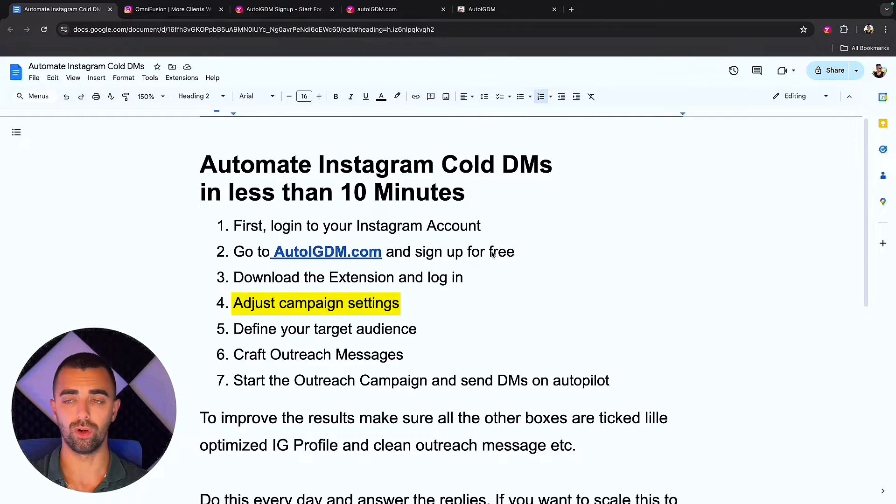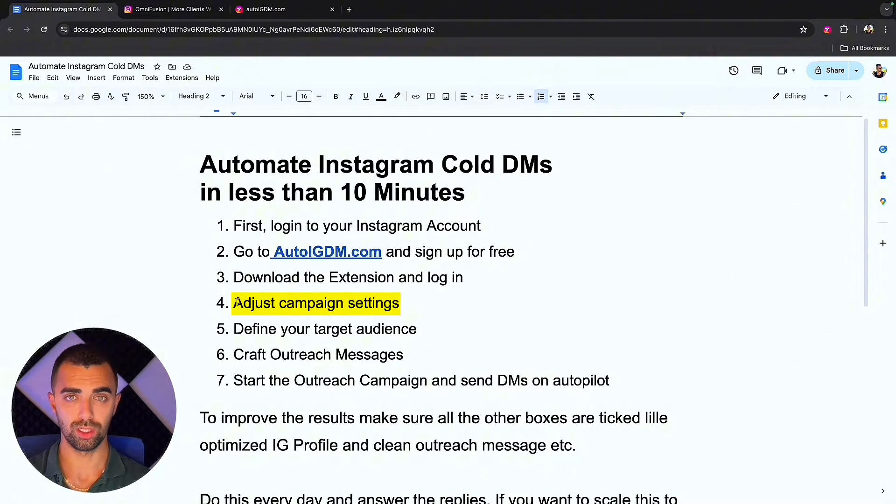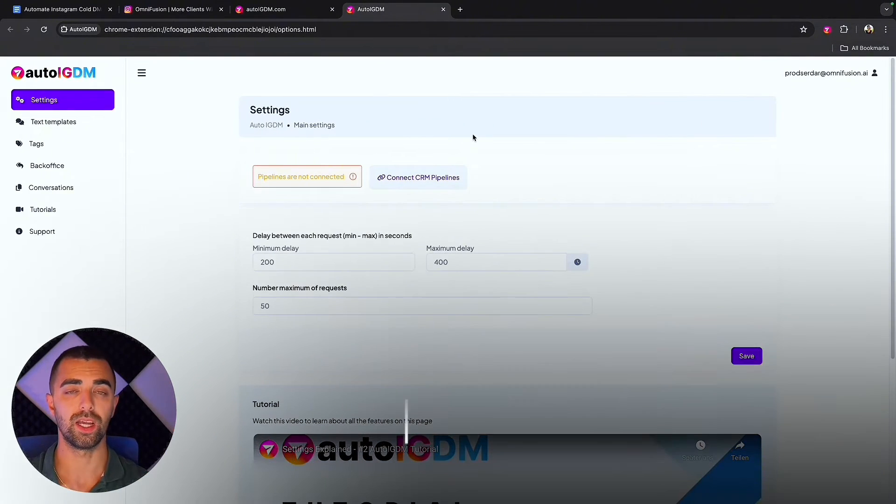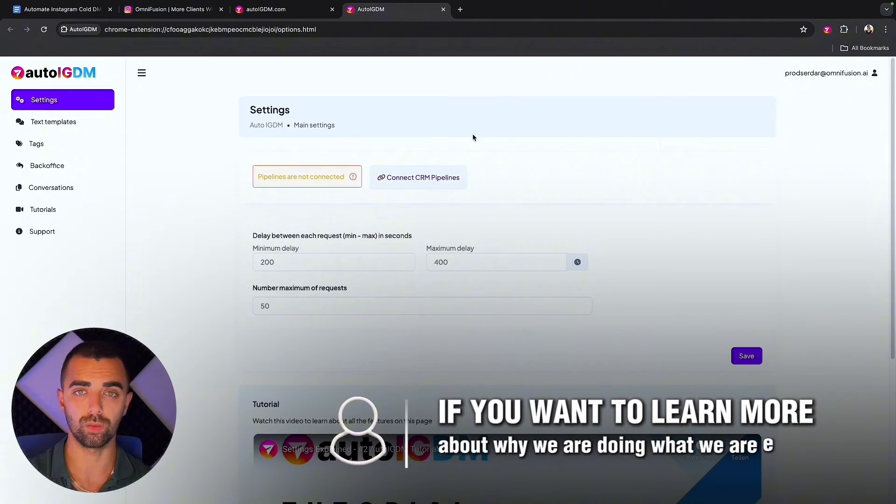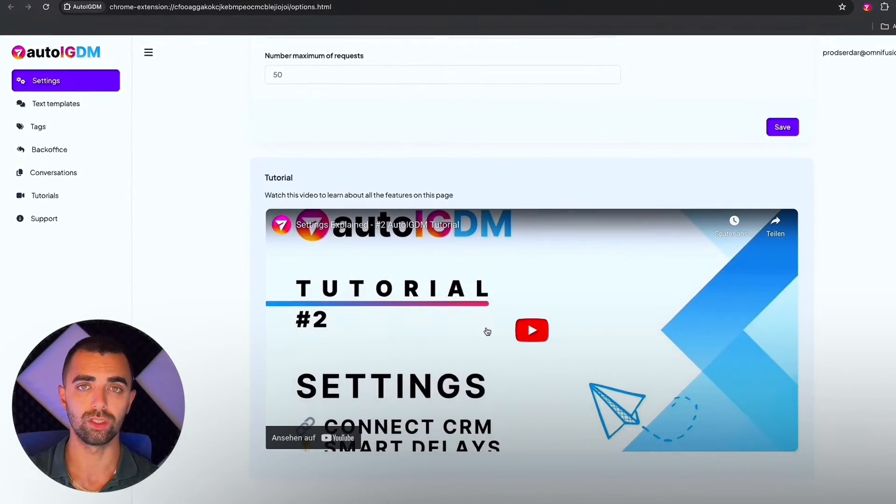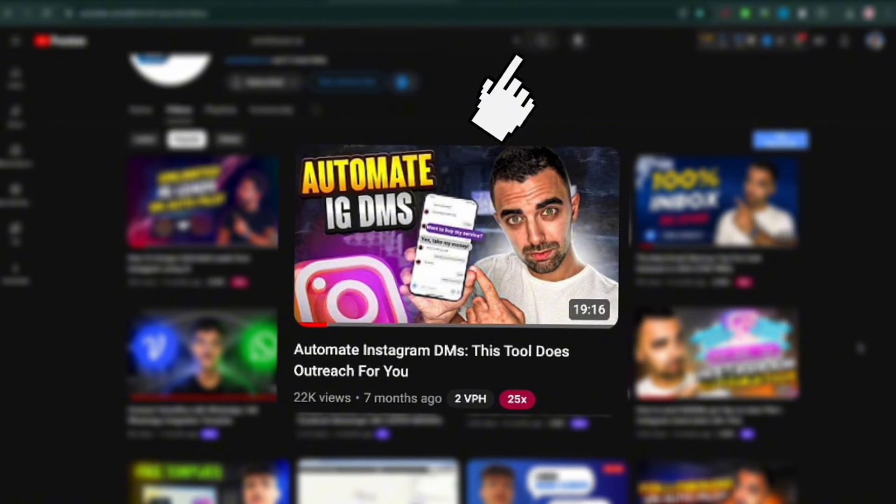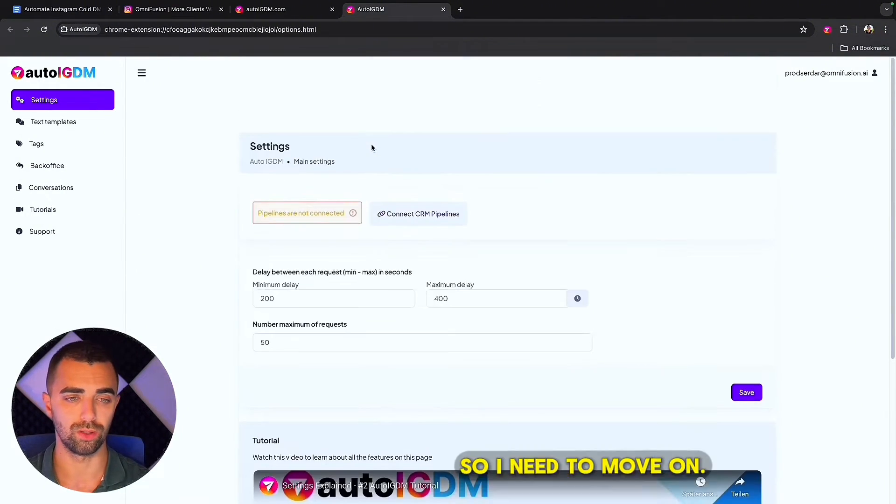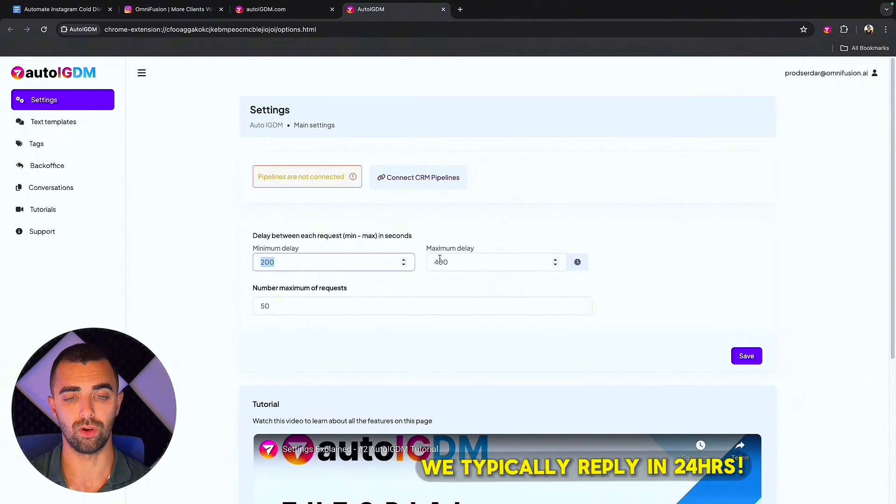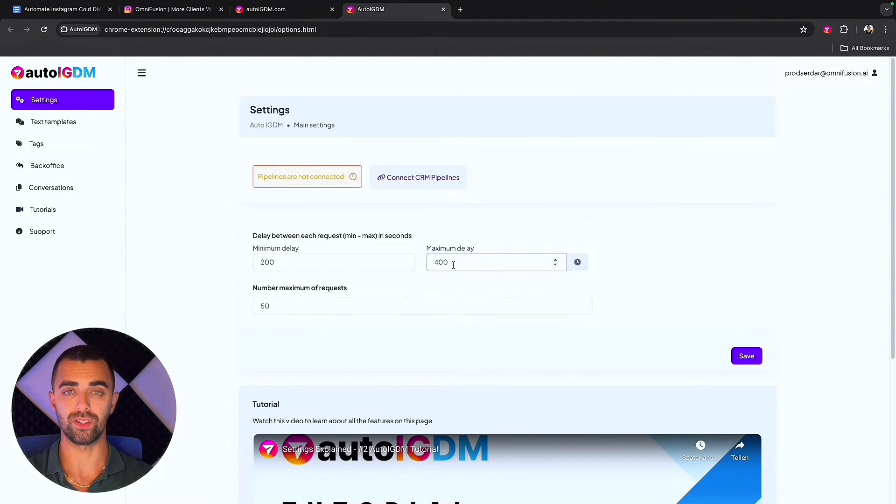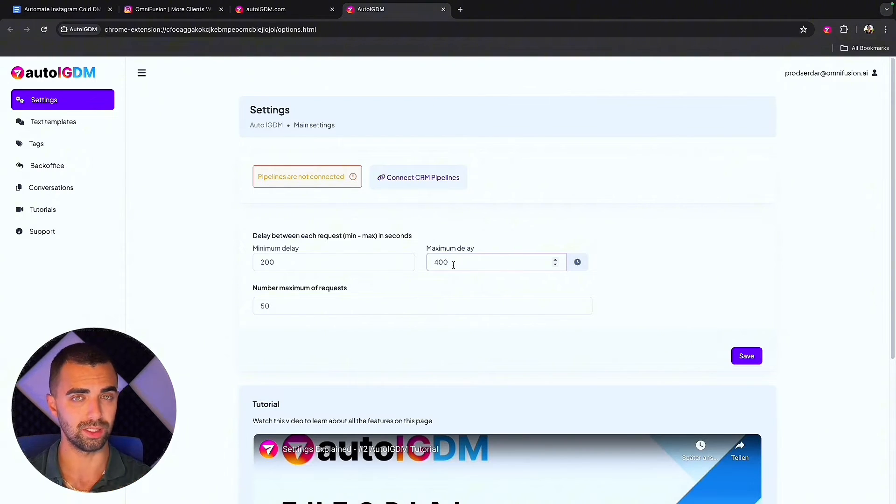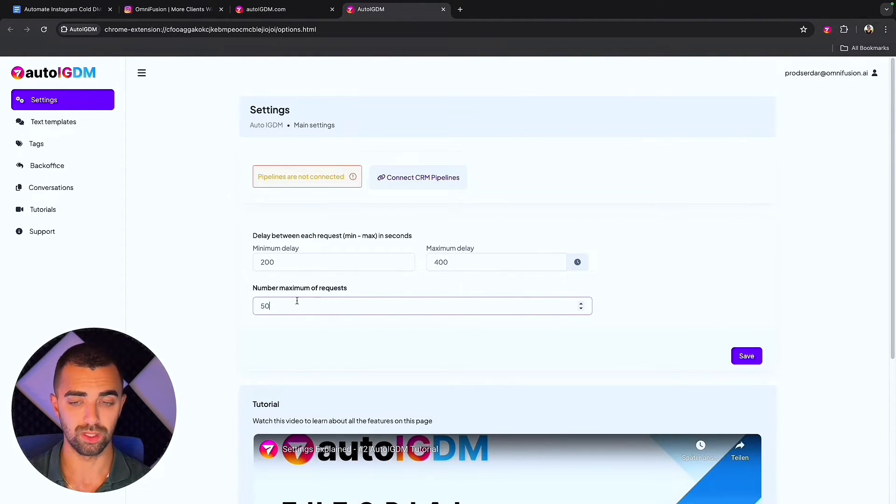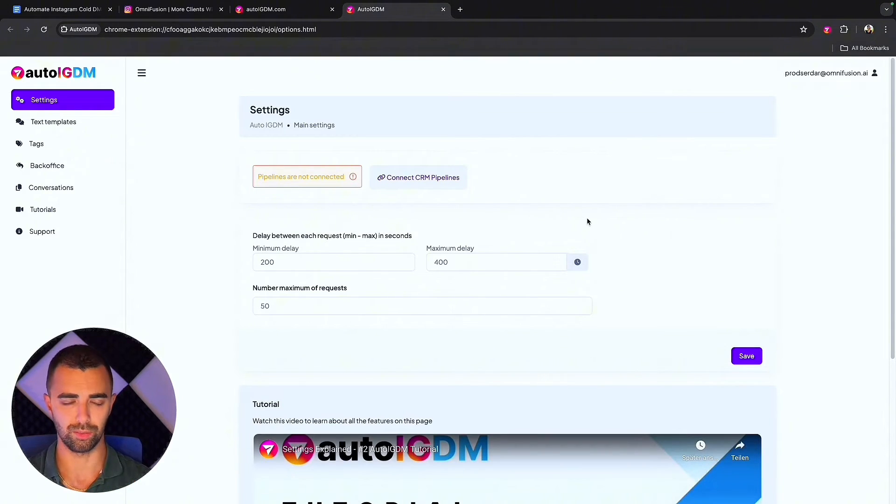We are already at step number four. Now we are going to set up our extension to work properly. We are going to open the extension and the first thing we do is go to settings. You simply have to follow what I'm going to tell you now. In this settings you are simply going to select 200 to 400 which is the safe space. This is the delay between every single message which goes out so we stay undetected by Instagram. If you want to start one session per day and send all the cold DMs per day you can send, just choose 50 here, don't forget to hit save.